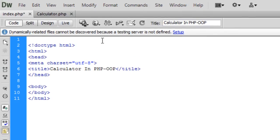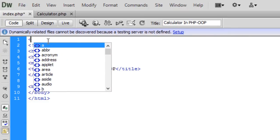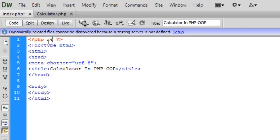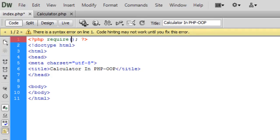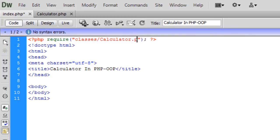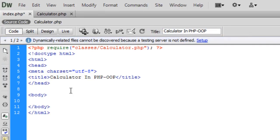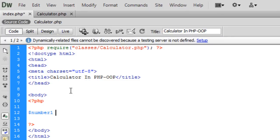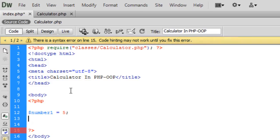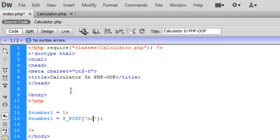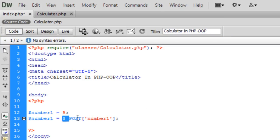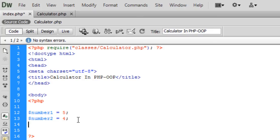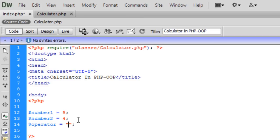Into index.php — first of all we have to require the classes folder: require 'classes/calculator.php'. Then in the body I'm going to set a few numbers. These numbers would normally be passed through POST — something like $number1 = $_POST['number1'] — but for now I'm just going to hardcode: number one equals five, number two equals four, and operator equals plus.